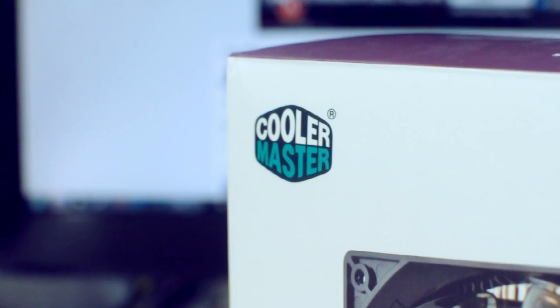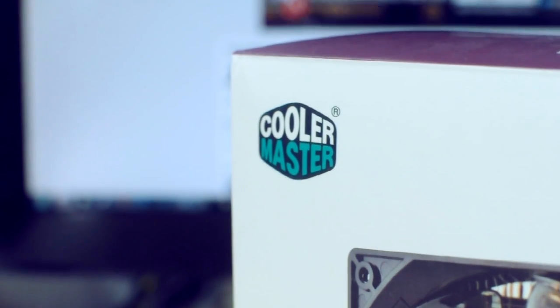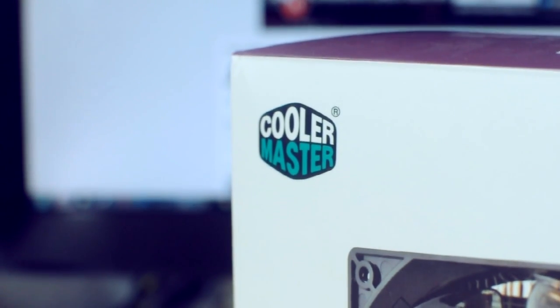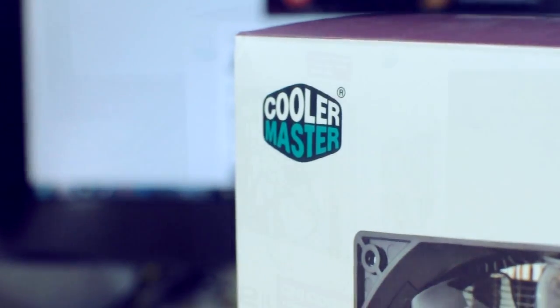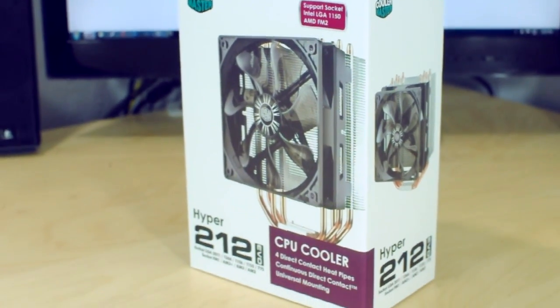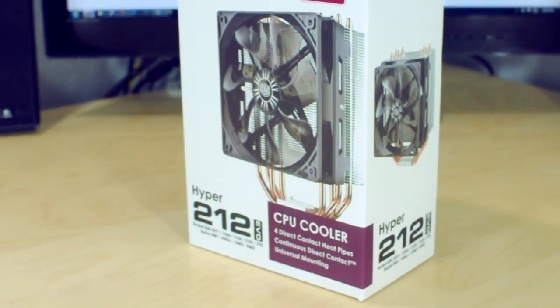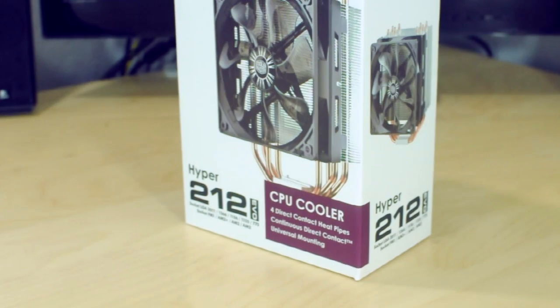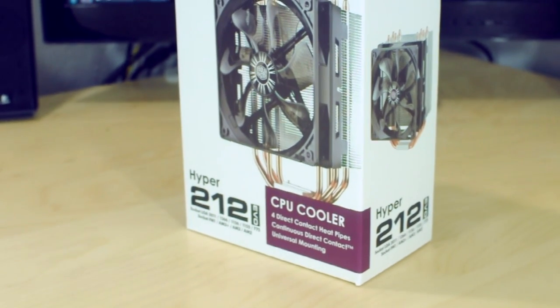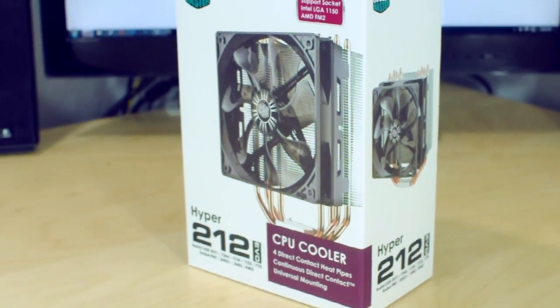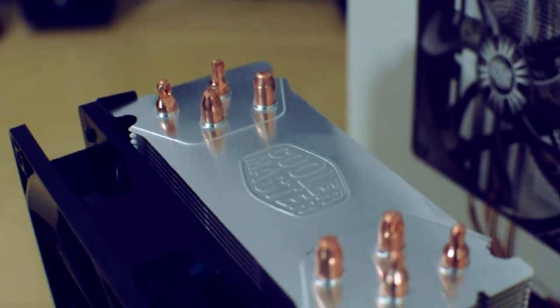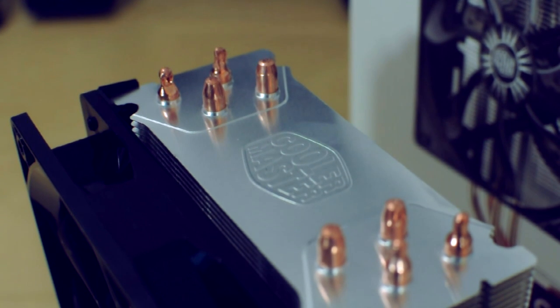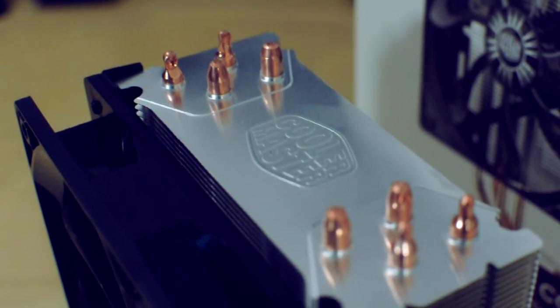Not just for its performance but for its value as well. For around 30 to 40 bucks you pretty much get an excellent CPU cooler that is capable of handling pretty much anything that you throw at it, whether you're on the Intel or AMD side.